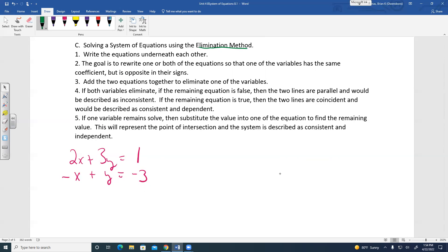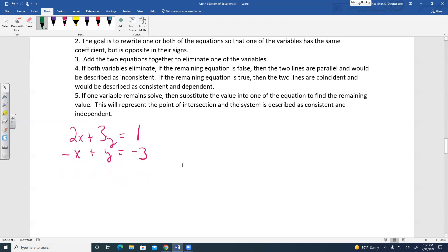Step 4: if both variables are eliminated, check the remaining equation. If it's false, the lines are parallel — system is inconsistent, no solution. If it's true, the lines are coincident — consistent and dependent, and the solution is all ordered pairs on that line. If one variable remains, solve and substitute back to find the other value; the system is consistent and independent.